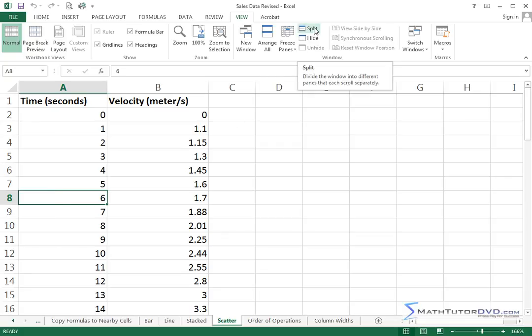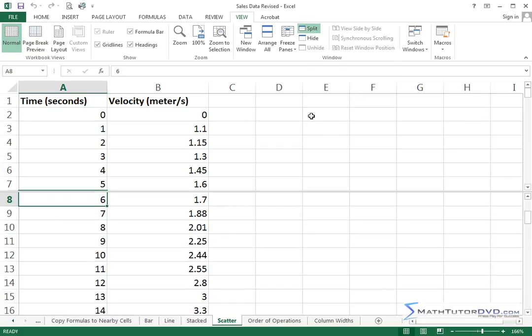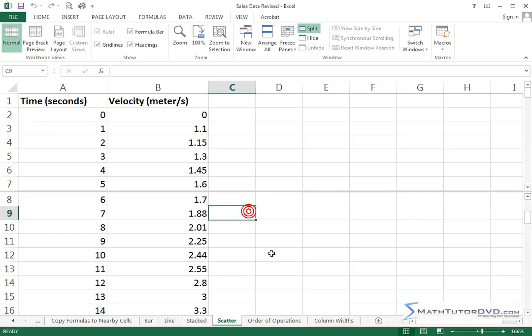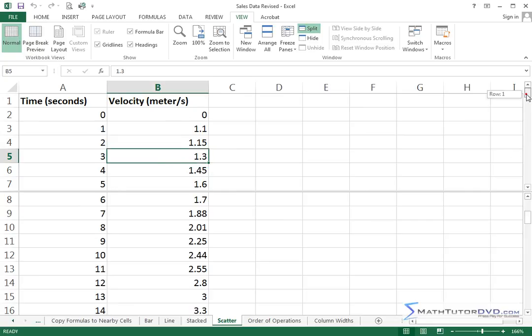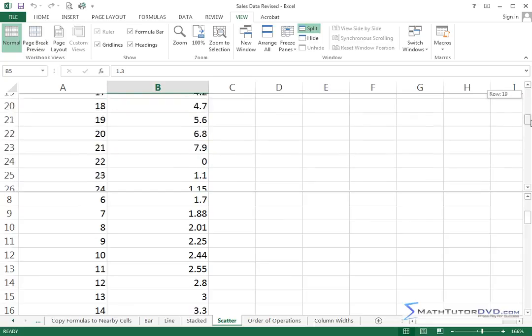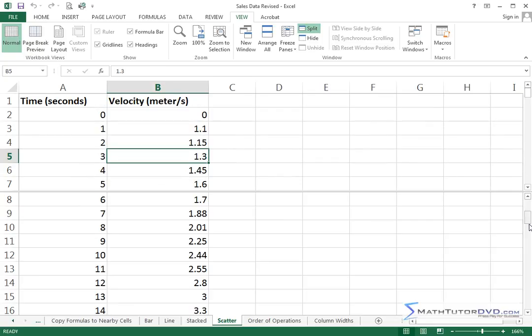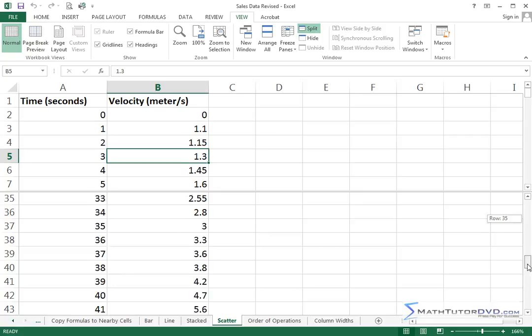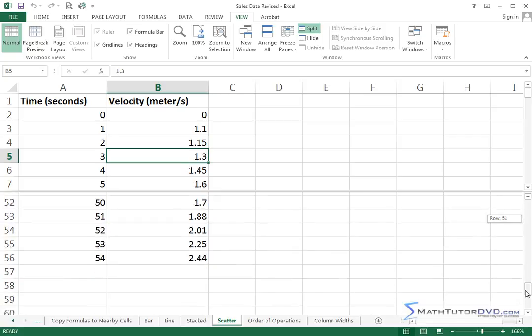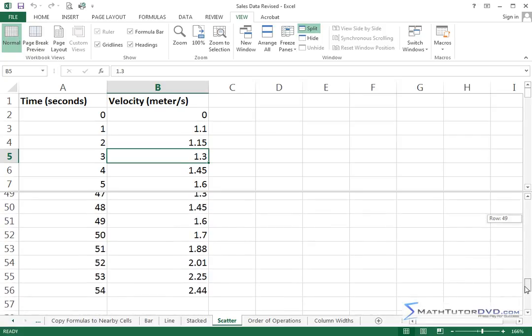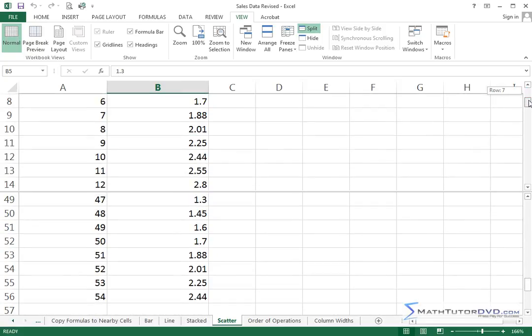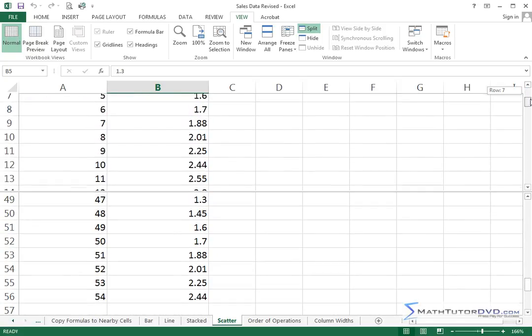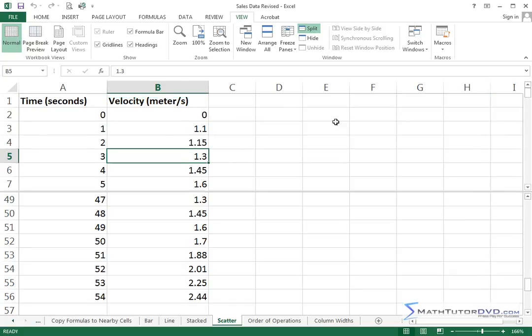And when we hit Split, a line is going to appear in the middle of the worksheet. Now I can move around anywhere I want. Everything is still editable, but notice how I can independently adjust the vertical scroll bars on both of them. So if I'm interested in looking at the end of the list and then scanning around the top of the list, I can.